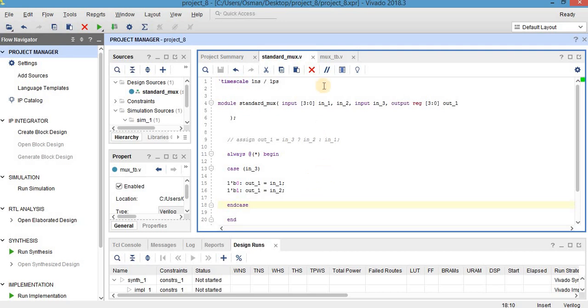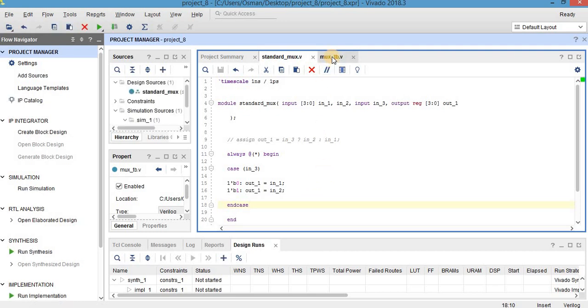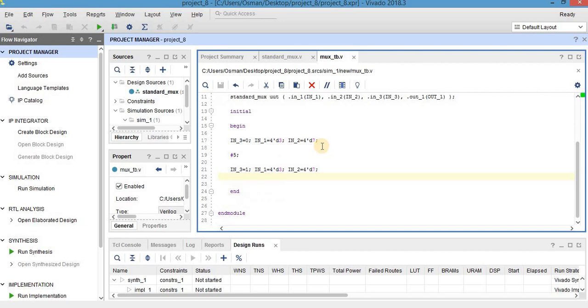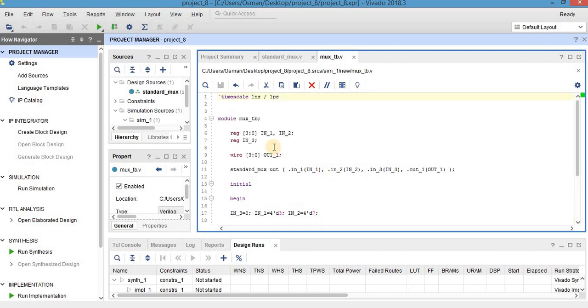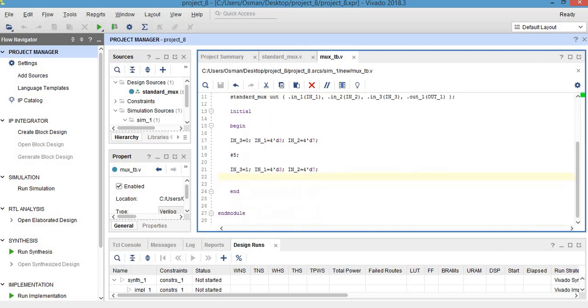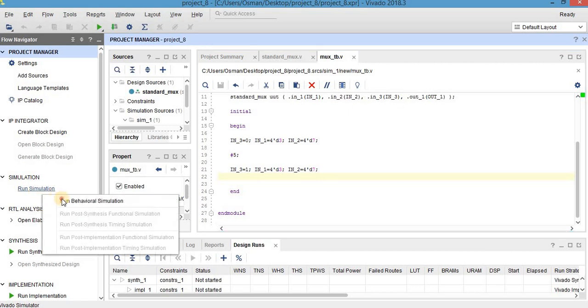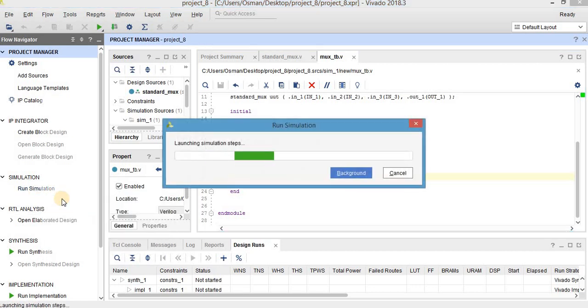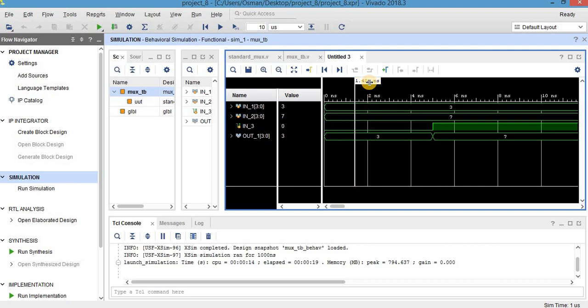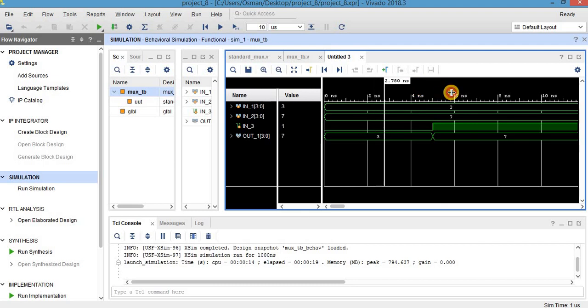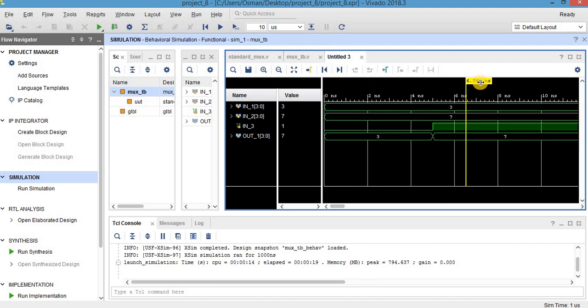So let's try to simulate. We also have written our test bench code, so let's run the simulation. As you can see, it's also correct. When select port input 3 is 0, output is the same as input 1. Here in3 is 1, and the output is same as 7.